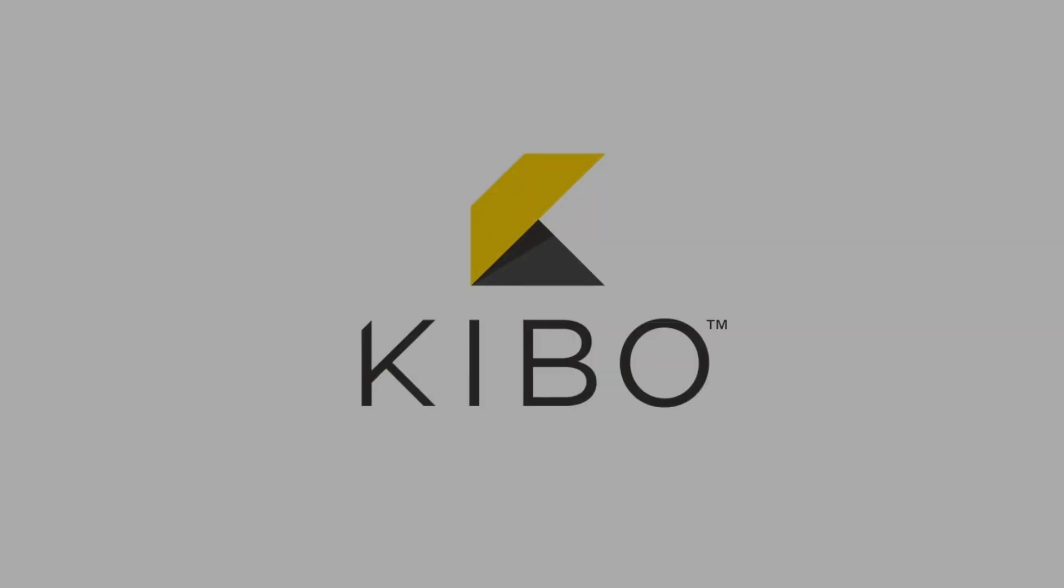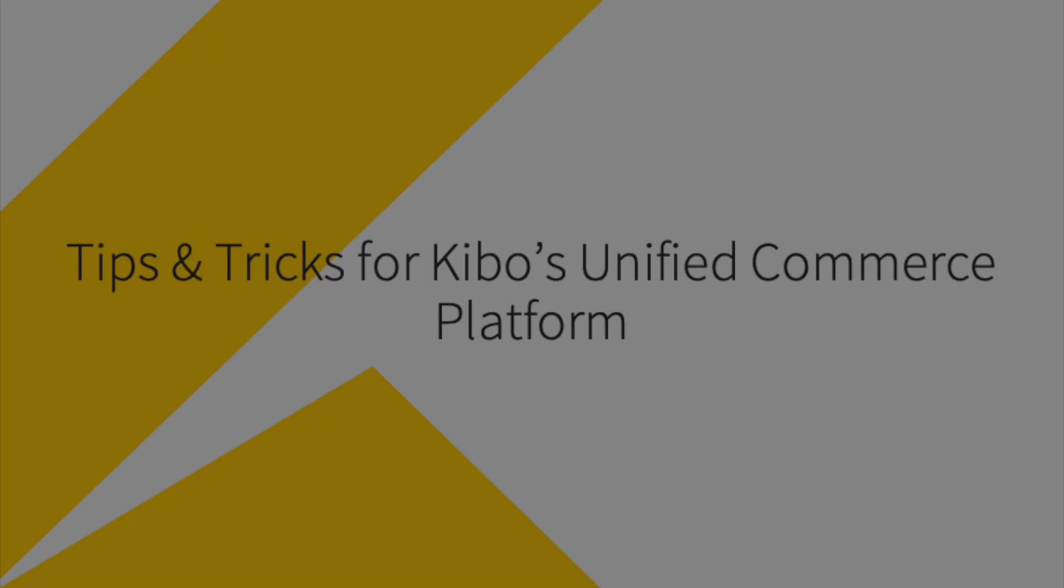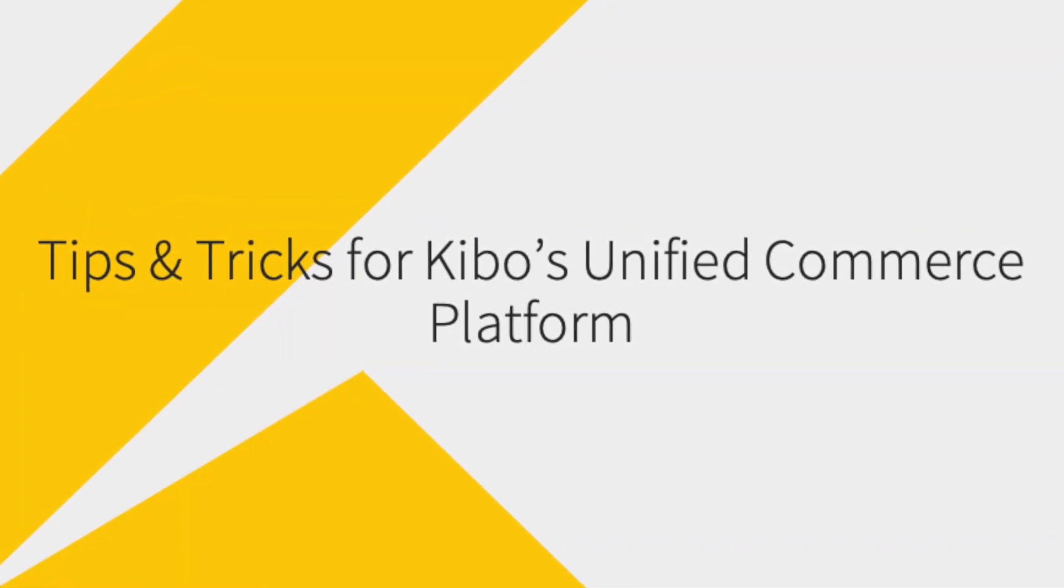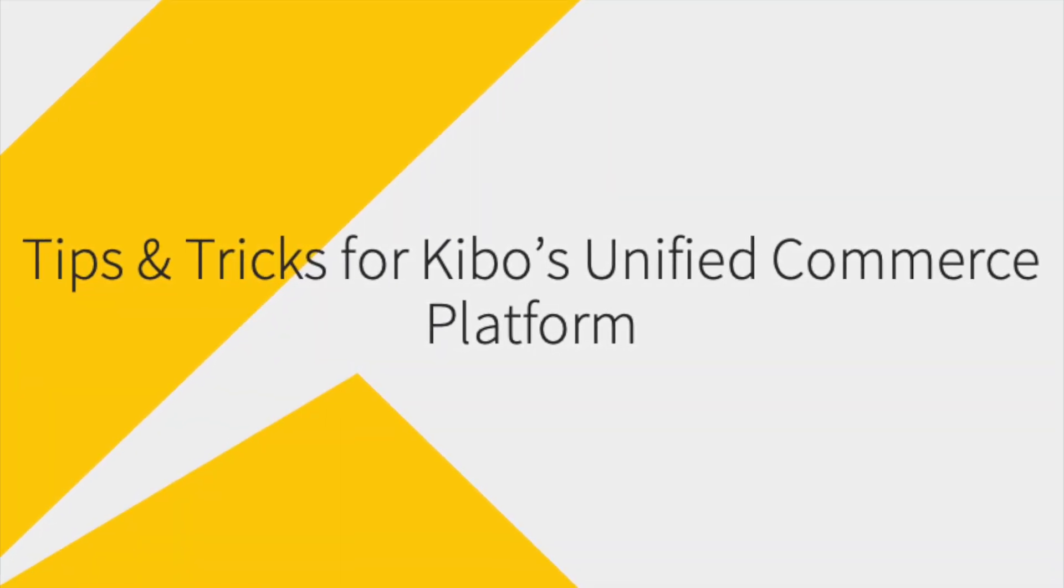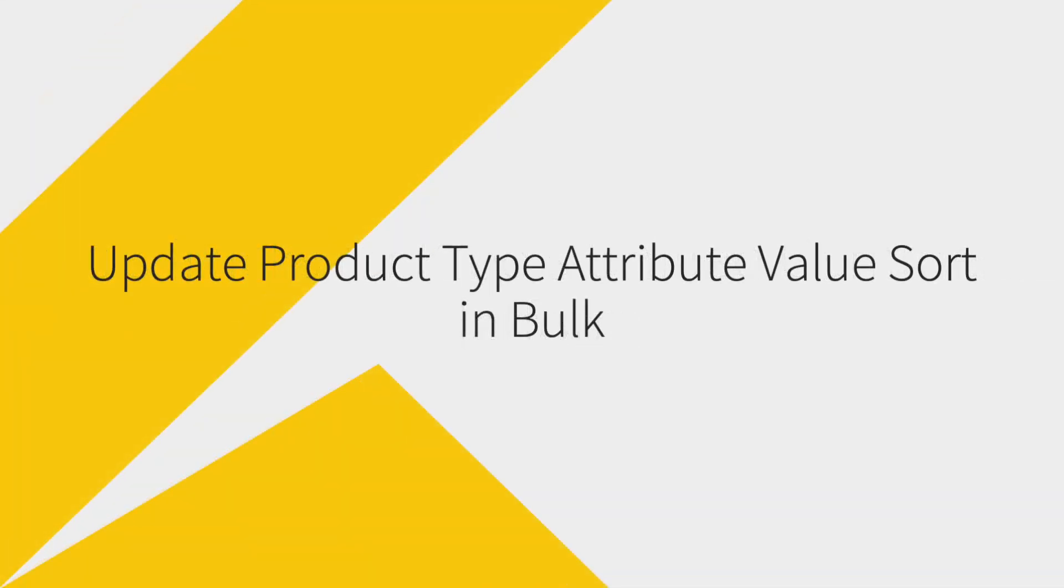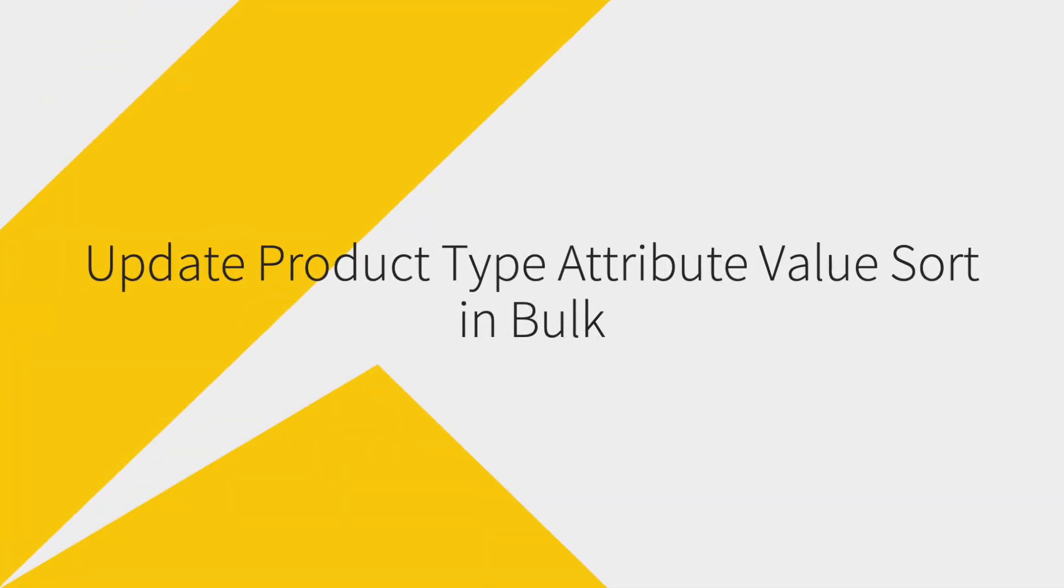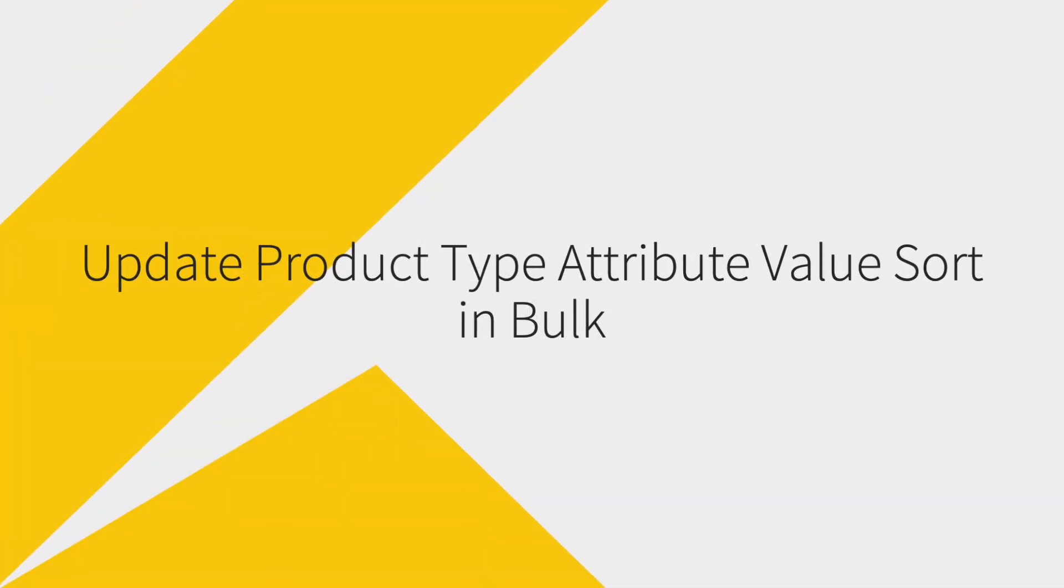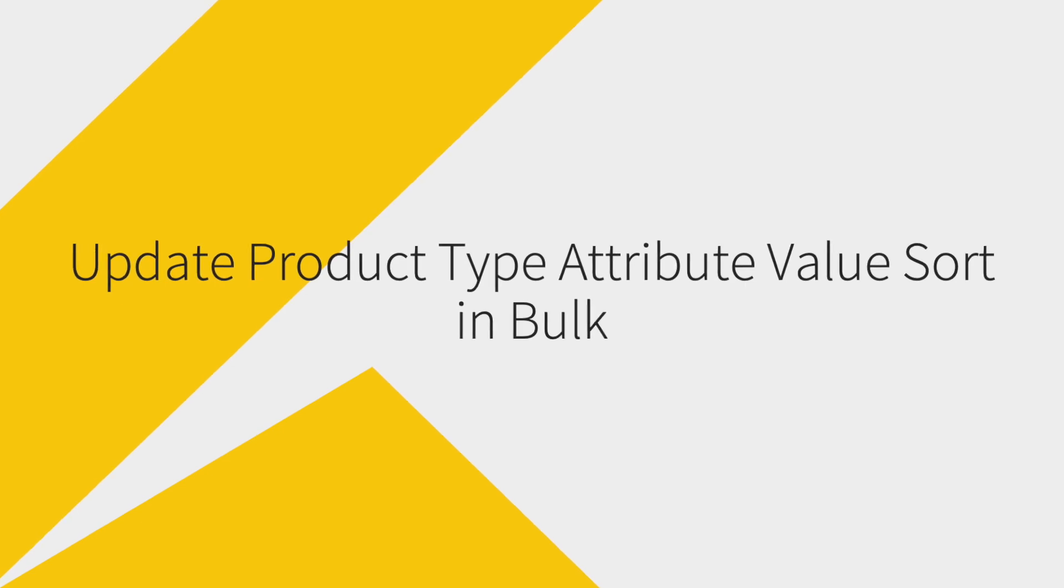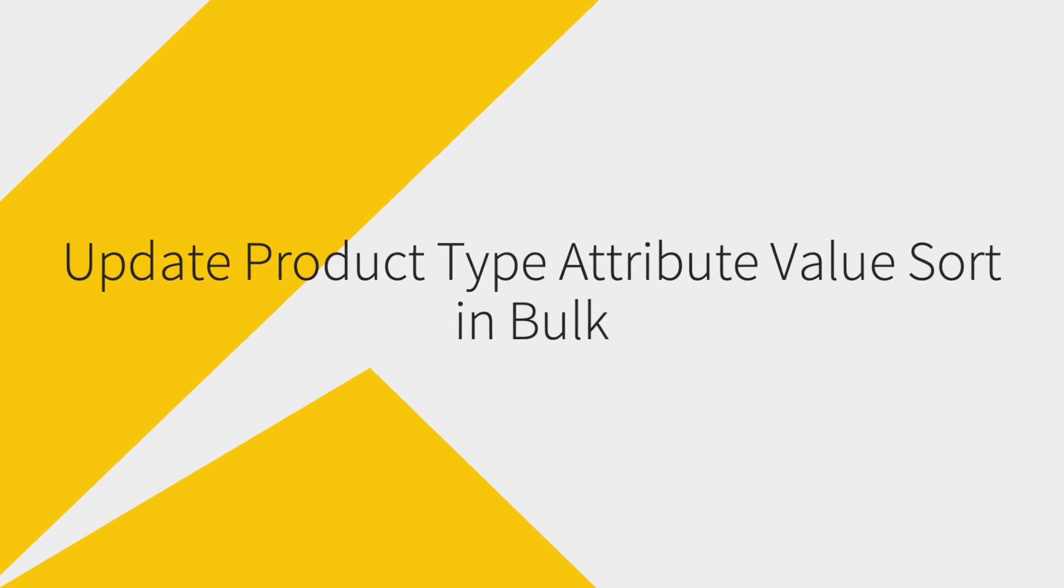Hello folks and welcome to another edition of Todd's tips and tricks for Kibo's unified commerce platform. Today's tip: how to use Postman to update product type attribute value sorts in bulk.